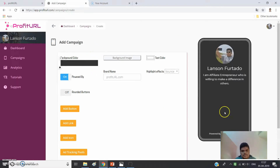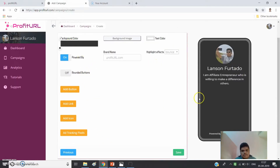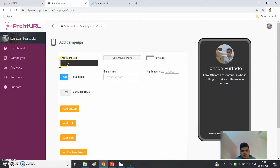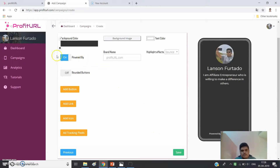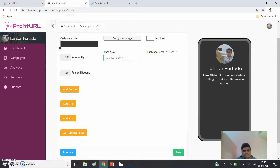On the next page, you can change your background color or set a background image. You can also customize branding — instead of profiturl.com, you can put your brand name here.